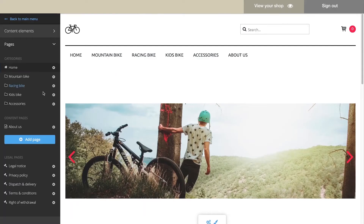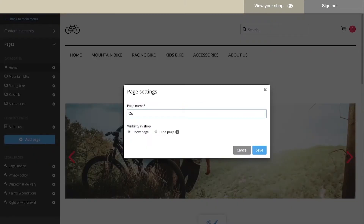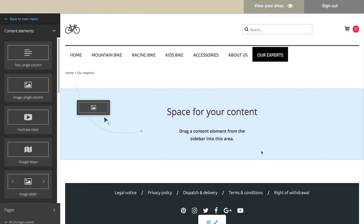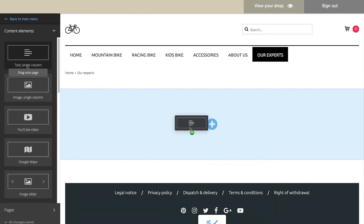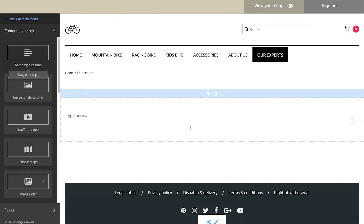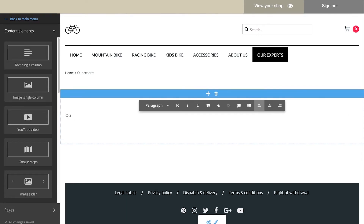Let's add a new content page to your shop. Under Content Elements, you see all of the elements you can add. Drag one of them into your shop. The light blue zones show you where you can add it. When writing texts, don't forget to use keywords that are important for this page.